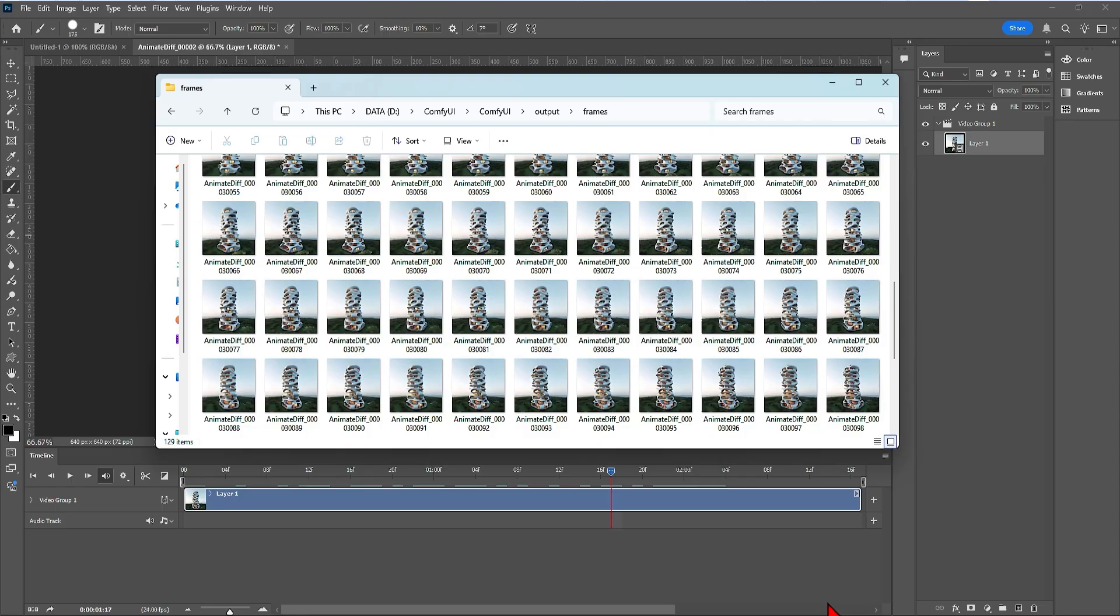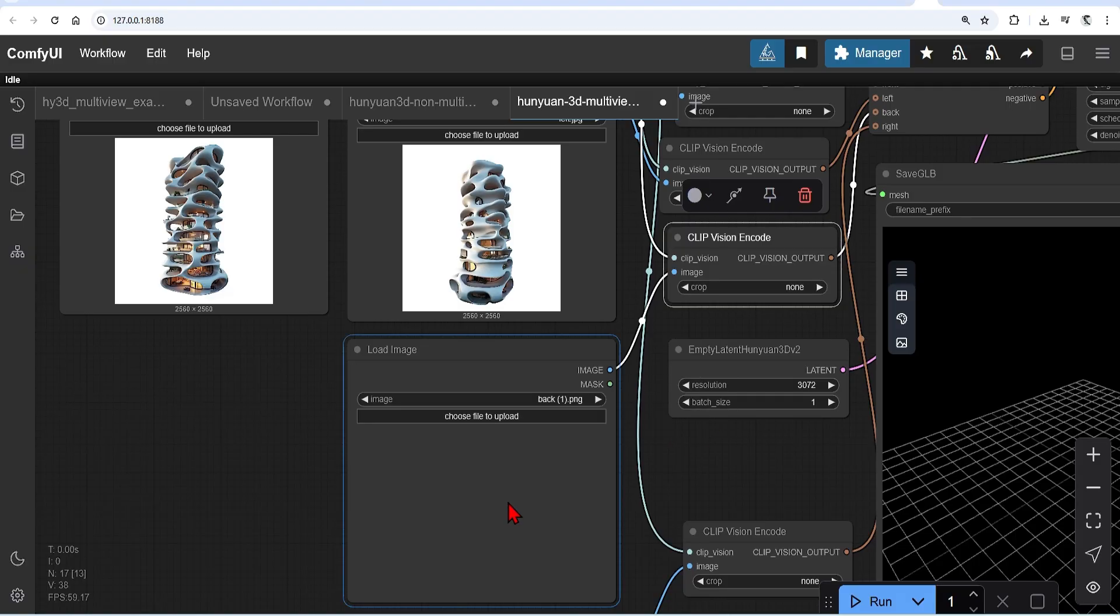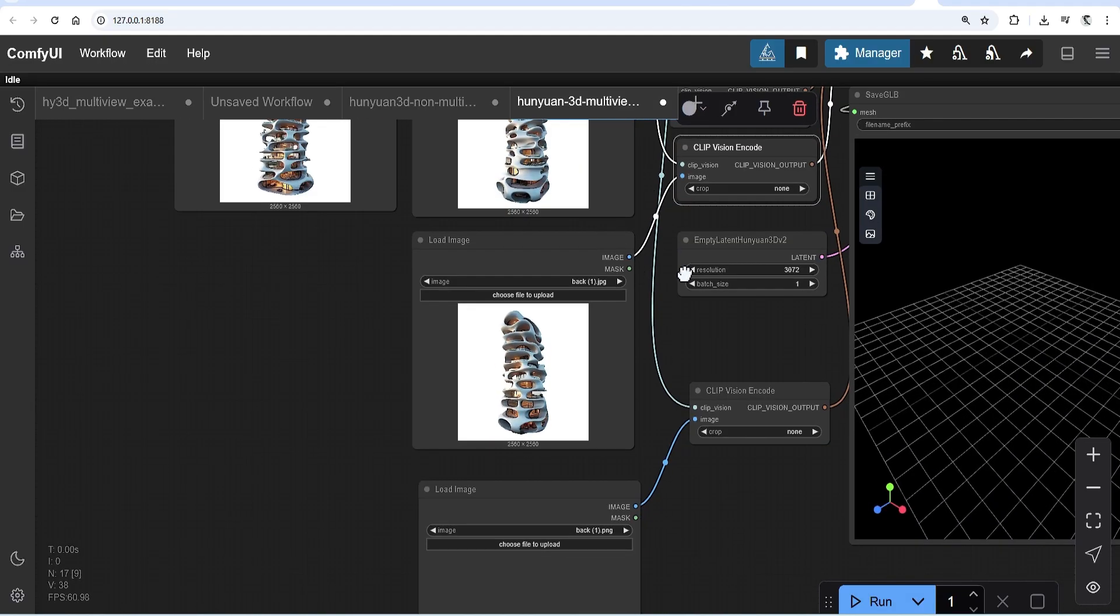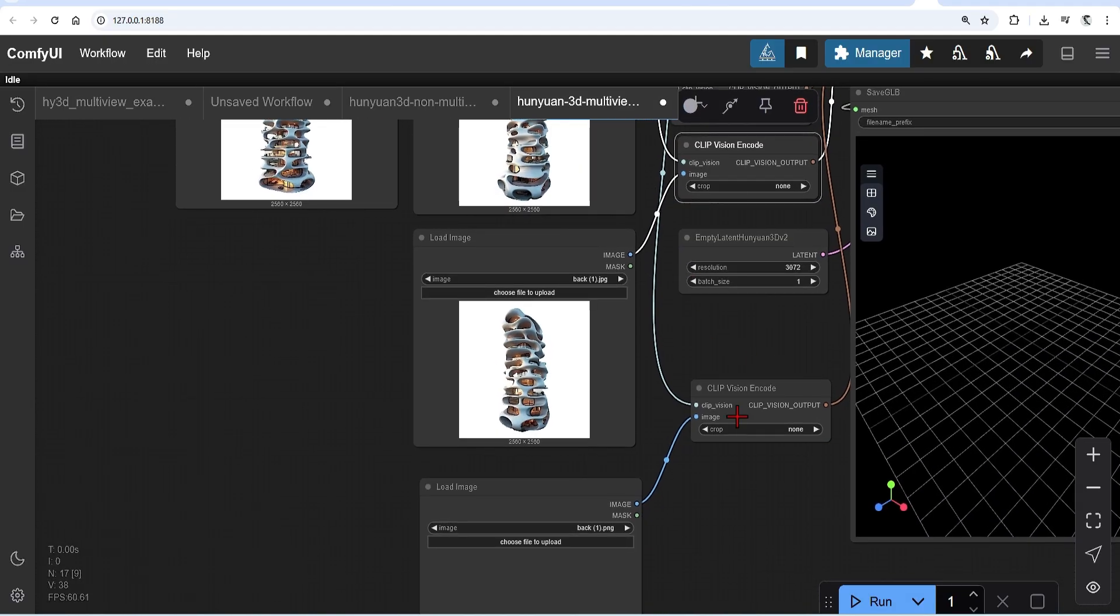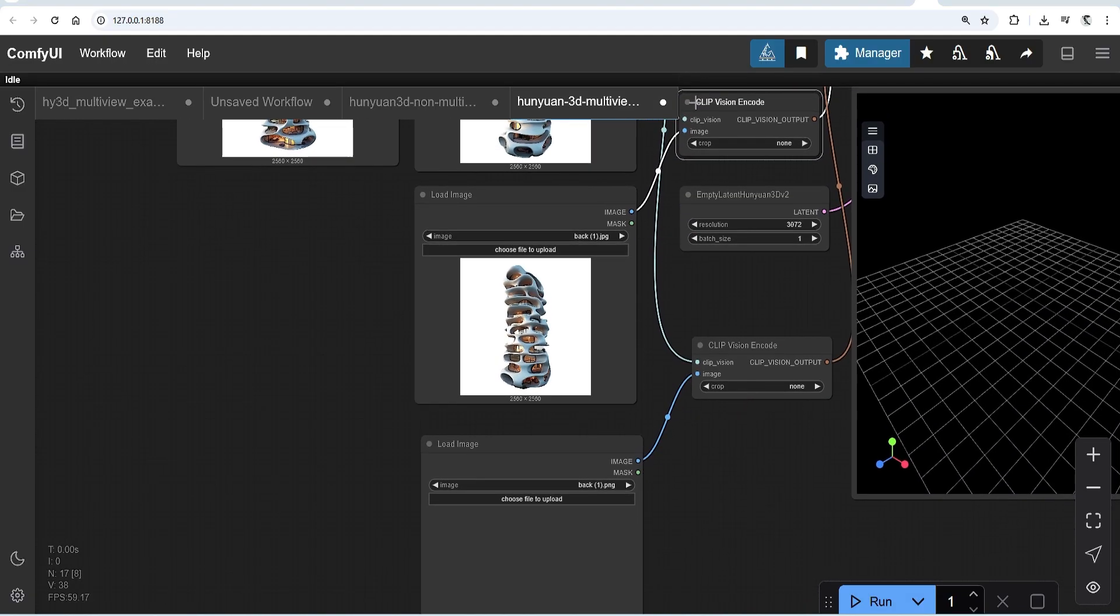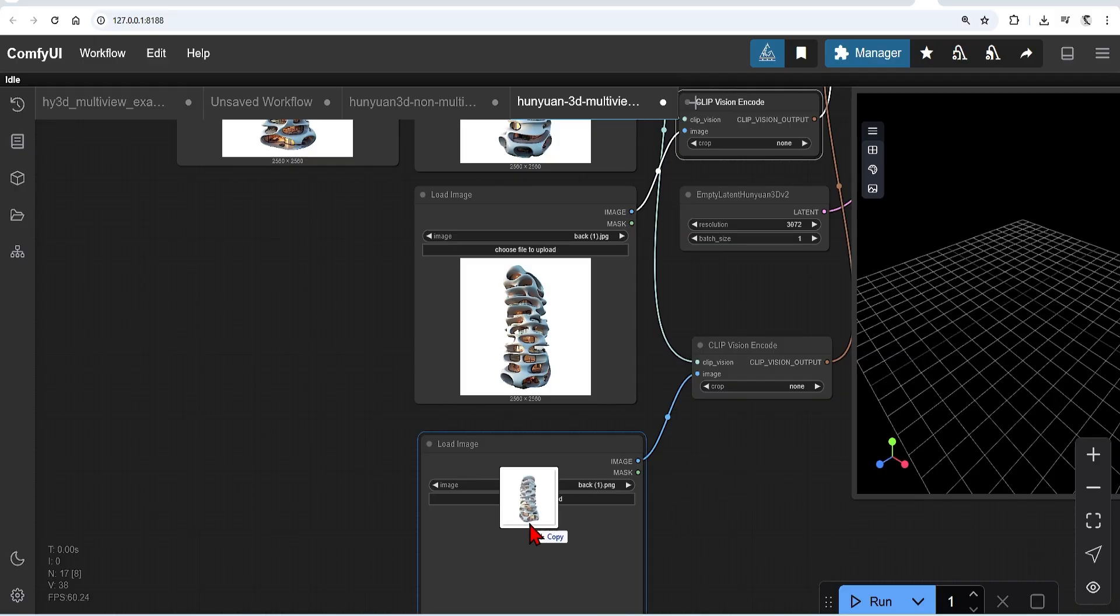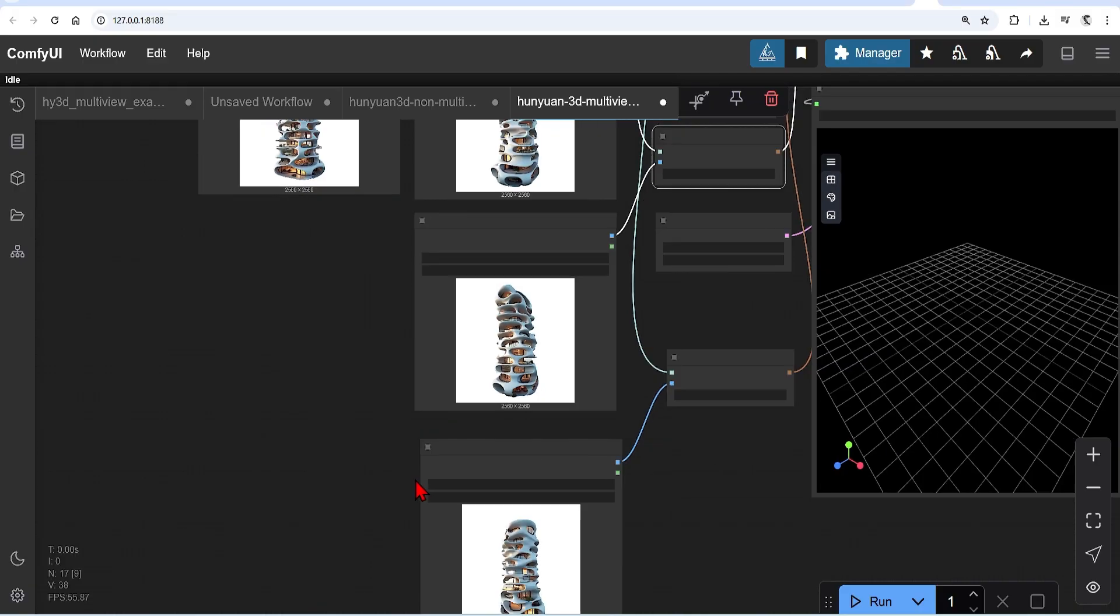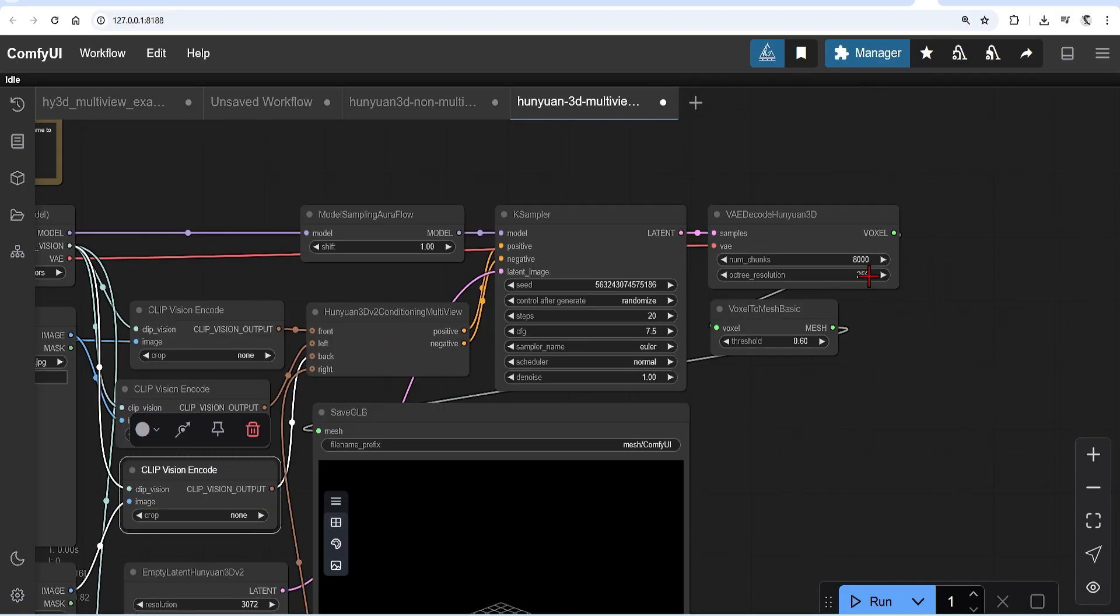These you can then pick out from the folder. If you generate a video without a background, you don't need to edit it. Otherwise, you need to remove the background in Photoshop or ComfyUI. I will drop these one by one into the correct image slots and I will increase the octree resolution to 512 from the start.